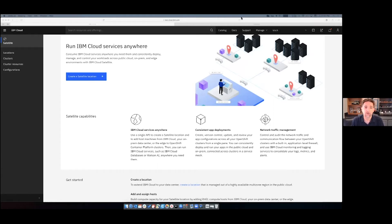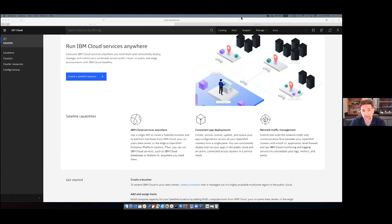I'm going to walk you through a quick demo of IBM Cloud Satellite. This is early — we're just entering beta at this time — but it'll give you a good sense for the core ideas that Satellite brings to the table and how you might interact with it as a user. Here I am inside of IBM Cloud in the new section we're building around Satellite. This part of IBM Cloud's job is to help you define and manage satellite locations that extend IBM Cloud and allow you to deploy services to them. The most important new concept is the notion of a location — a collection of resources outside of IBM Cloud's data center.